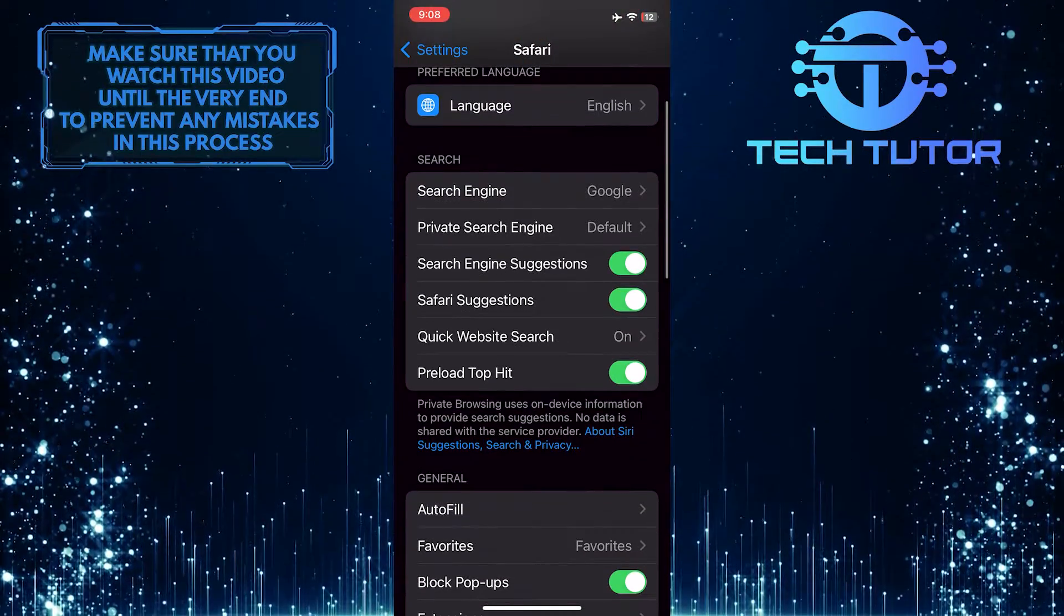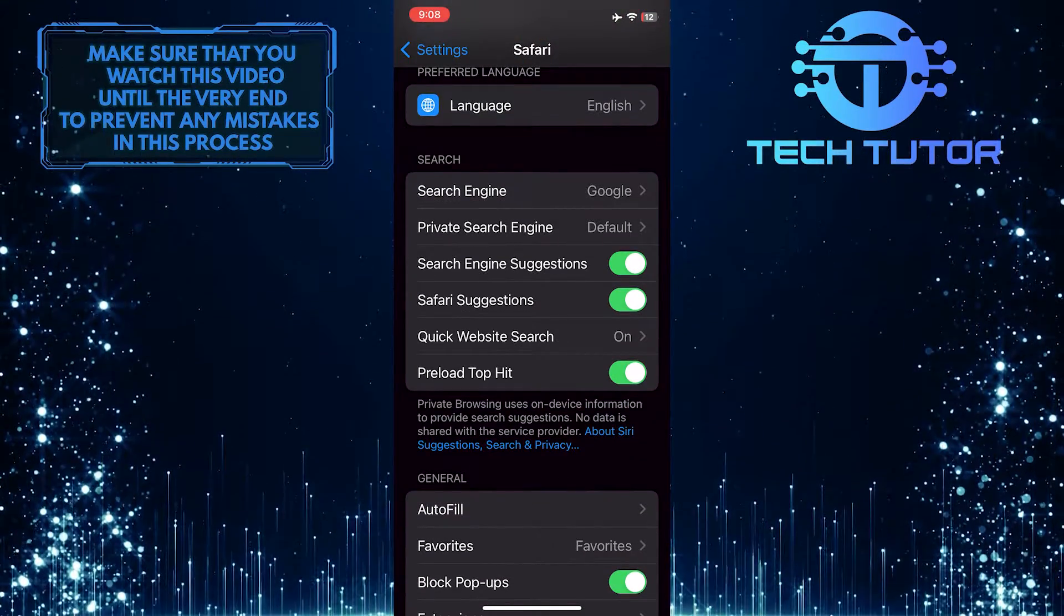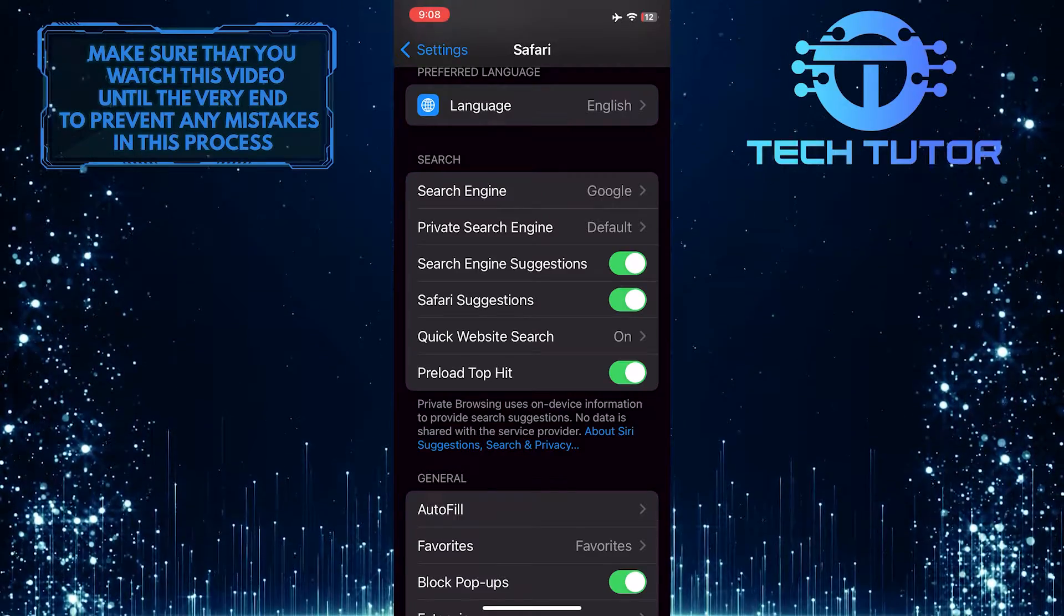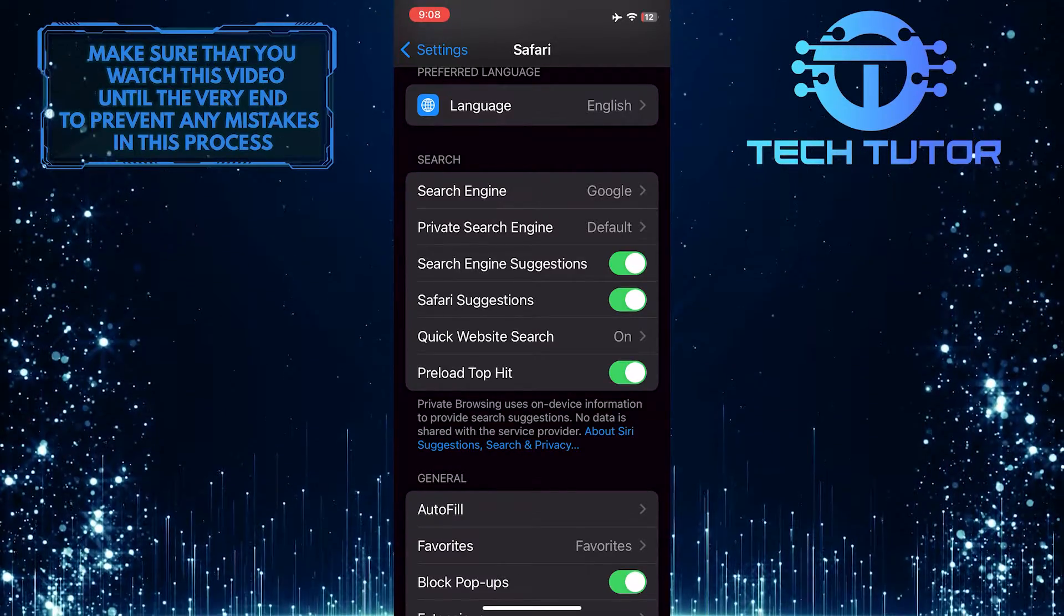After that, scroll down a bit, and you'll see a section called Search, and in that section, you'll see an option called Safari Suggestions.